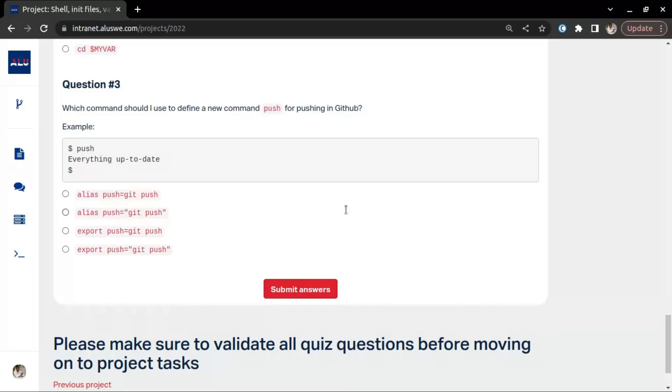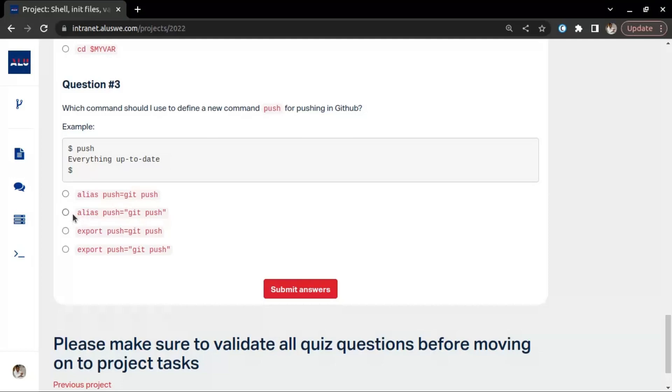So let's say you want to create your own command that you just want to call, you make use of aliases. Aliases is what we use in creating our own commands. Here we say alias push equals git push. Now, instead of typing git push, you just make use of push. With this, let's submit.